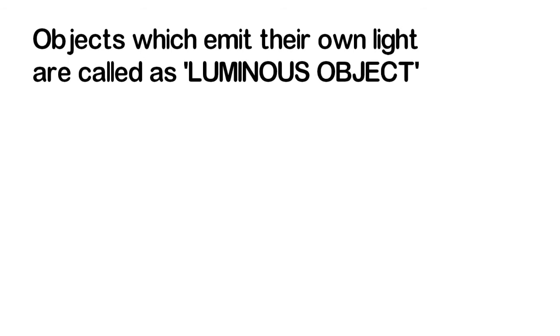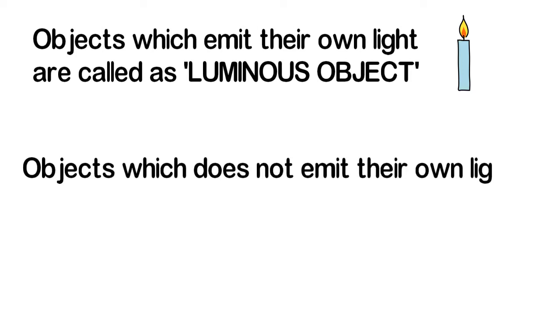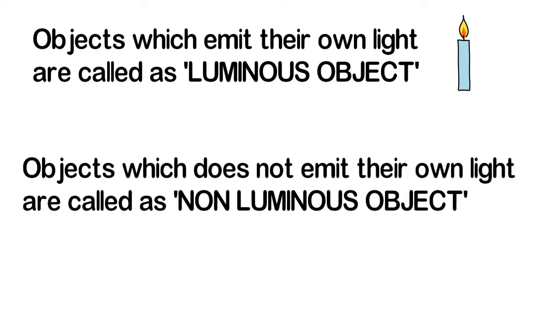Objects which emit their own light are termed as luminous objects, for example, the sun or a lamp. Whereas objects which do not emit their own light are termed as non-luminous objects, for example, the moon which uses the light of the sun.